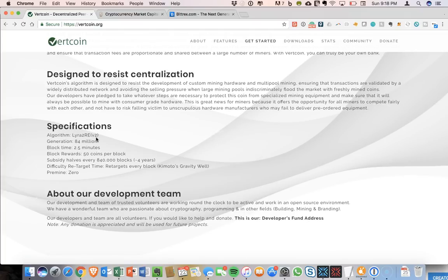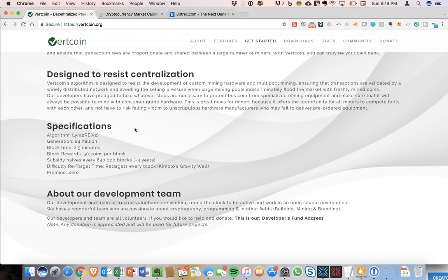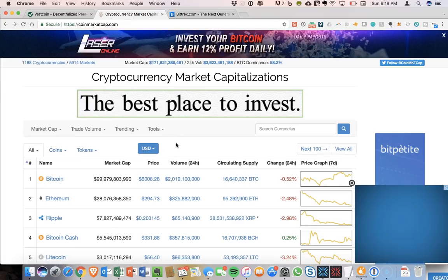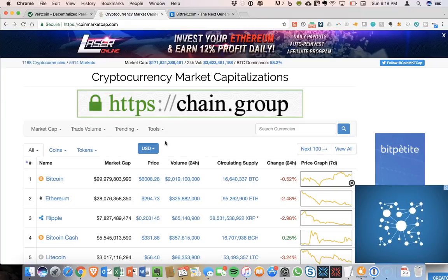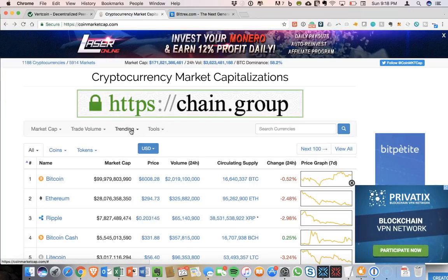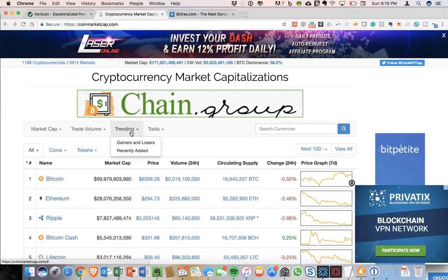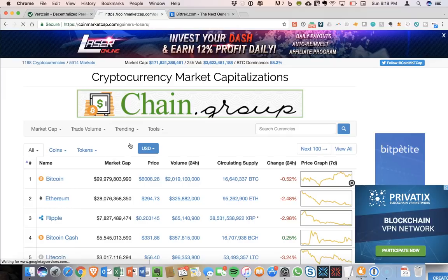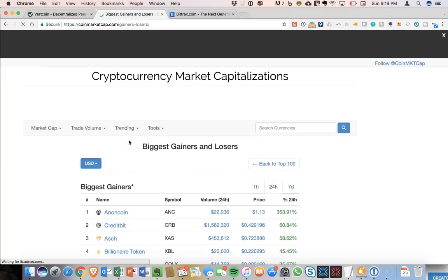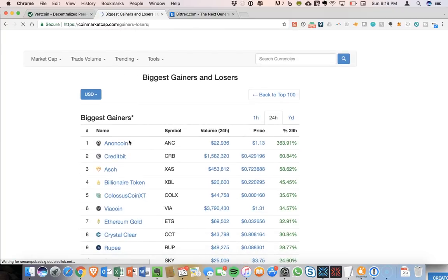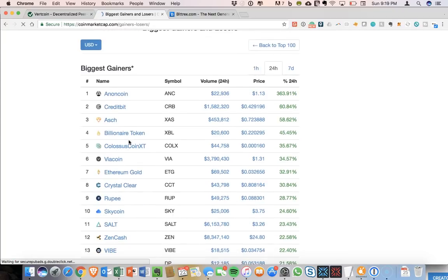A lot of people are starting to call Vertcoin possibly the next Litecoin. So something that's going to really jump into the space as something that can be used simply as a regular cryptocurrency. So I typically don't spend a lot of time looking at coins that are trending on CoinMarketCap, as those tend to be incredibly volatile coins. Things that you see go up tremendously one day are just going to be down a whole lot the next day.